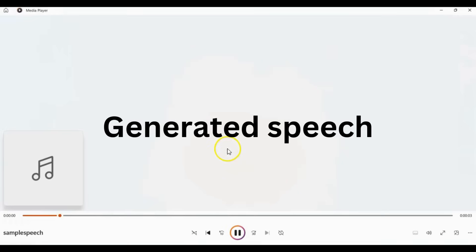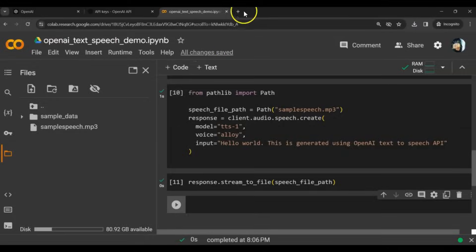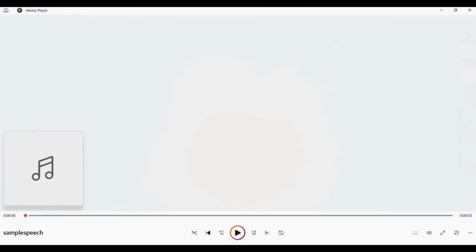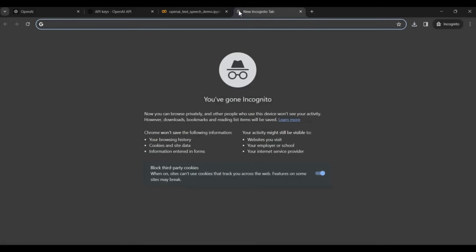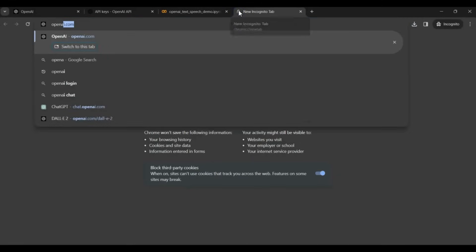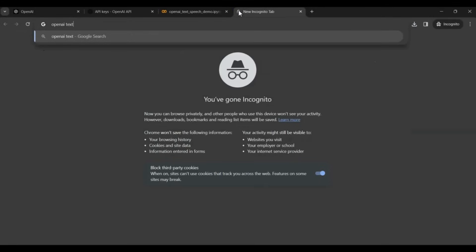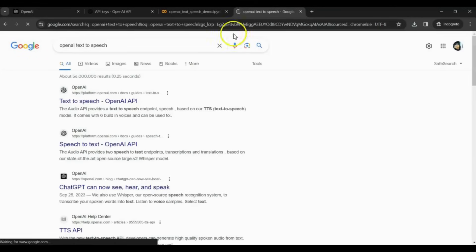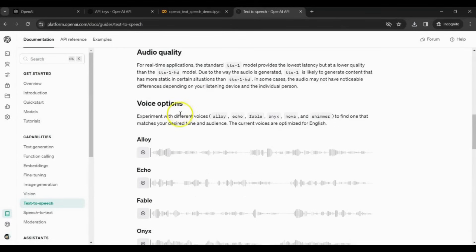Hello world. This is generated using OpenAI, text-to-speech API. We can hear the generated speech here. Let's go to the OpenAI website to see the different voices.